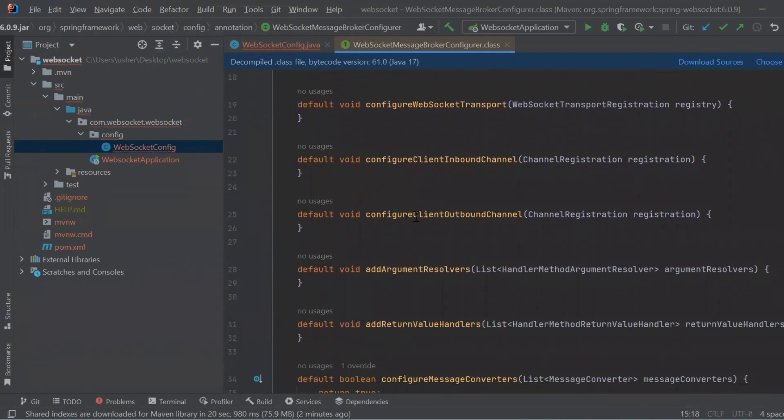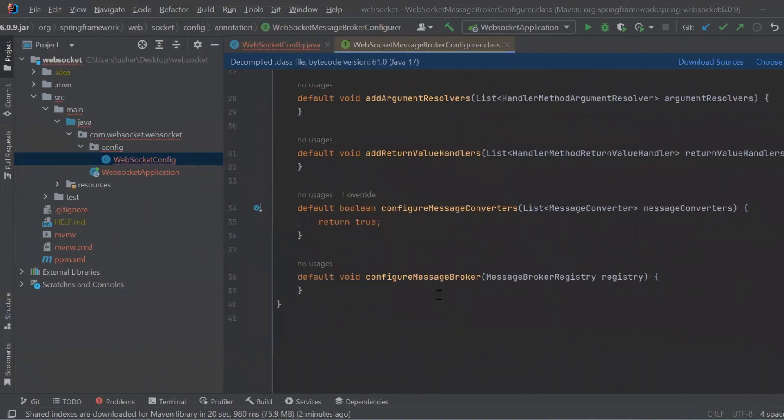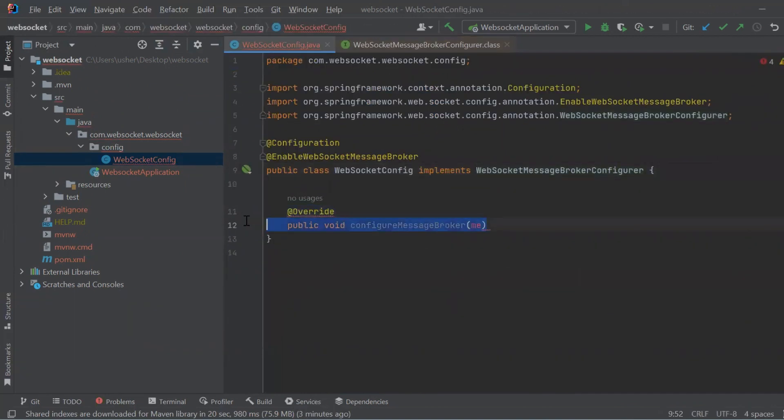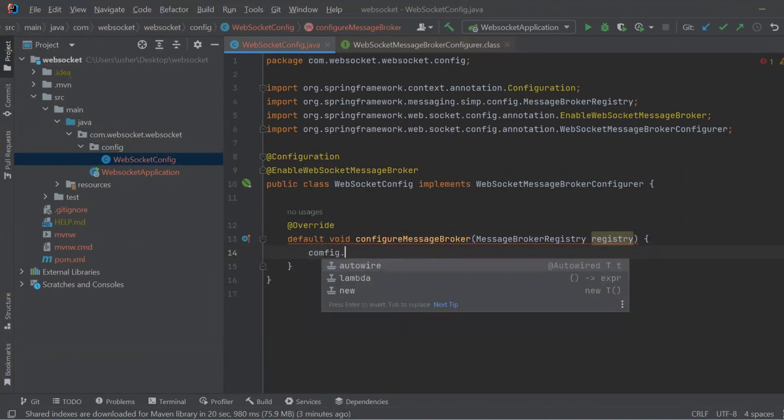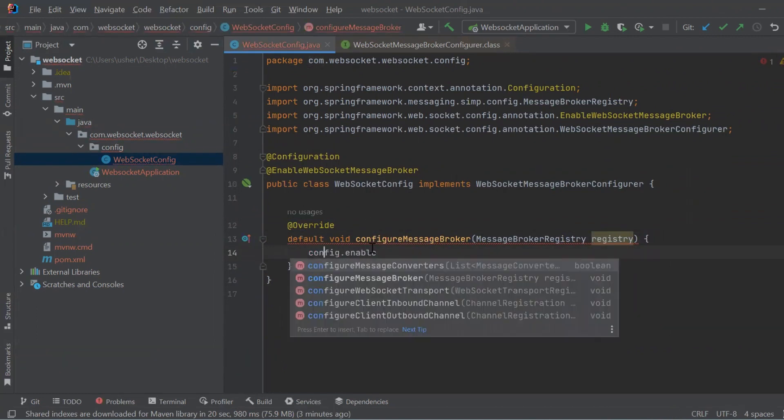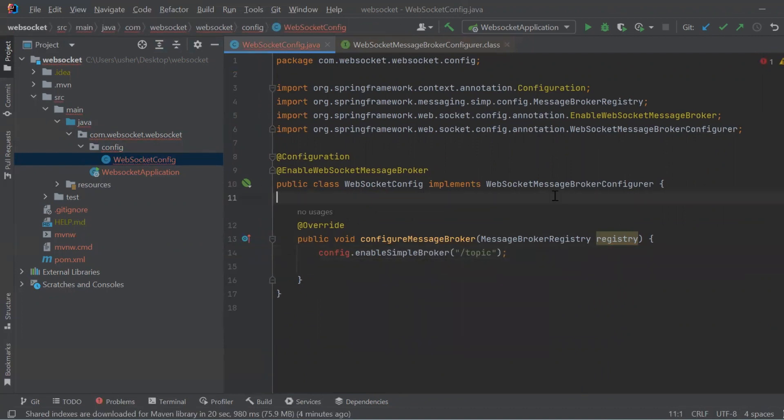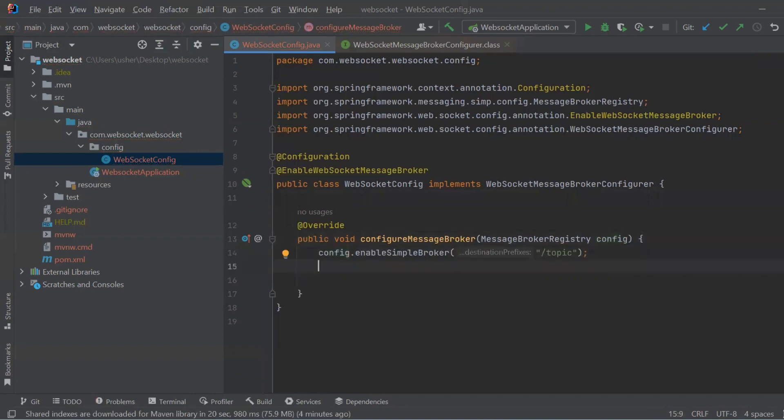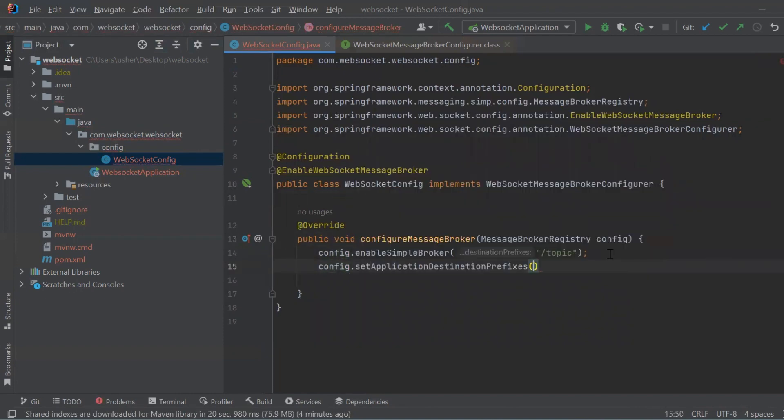The message broker configures the message broker which is responsible for delivering messages to the correct recipients. Here it enables a simple broker that uses the /topic prefix for message destinations and the /app prefix for application destinations.